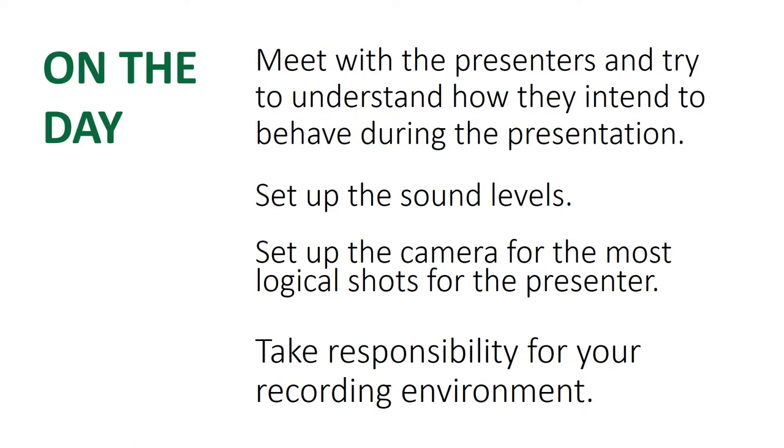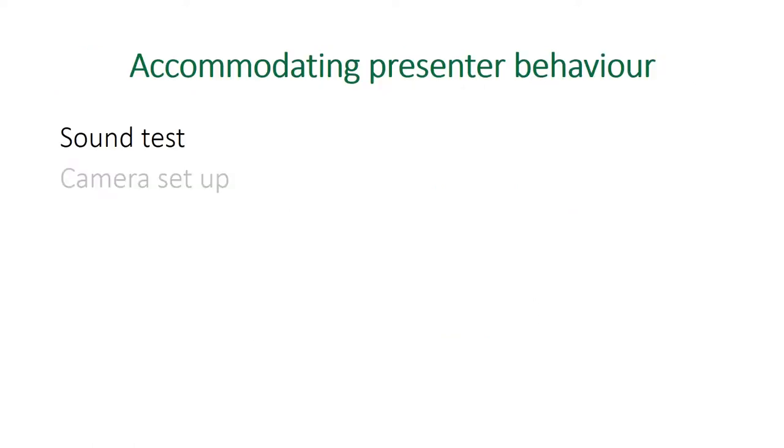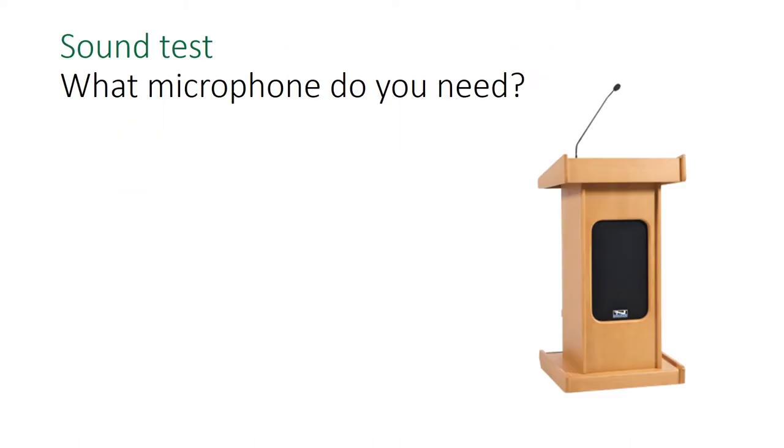It's really useful and it will allow you to accommodate their behavior. The first part of accommodating the presenter behavior is the sound test. Sound tests will allow you to decide what microphone you're going to need. Are you going to need the wireless mic pack, or are you going to just be able to use the lectern microphone?